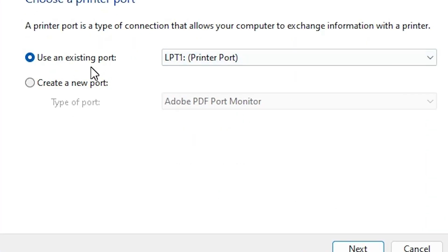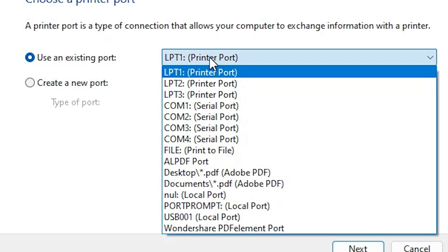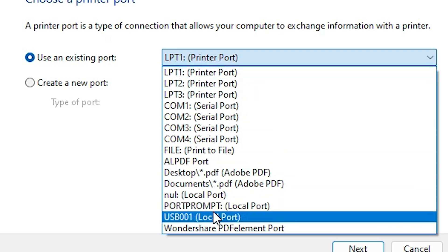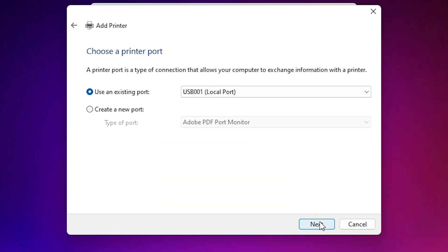Here we find existing port. In existing port, if you find dot 4 underscore 001 HP printer device or HP device, HP printer. If any HP port is found, then select that. If you don't find HP port, then next option is USB. Select any USB port: USB 001, 002, 003, 004. Select any USB port. Click on the USB port. Click next.